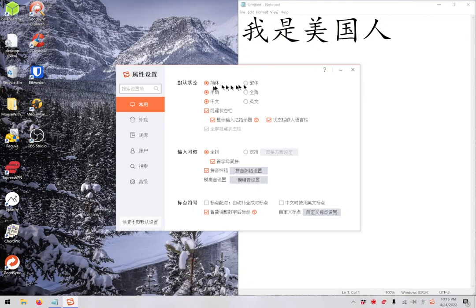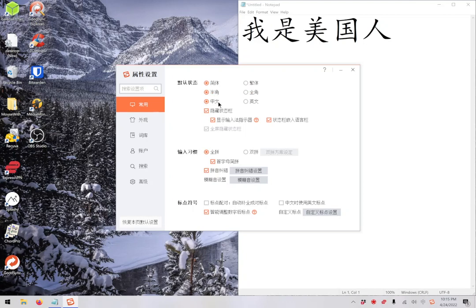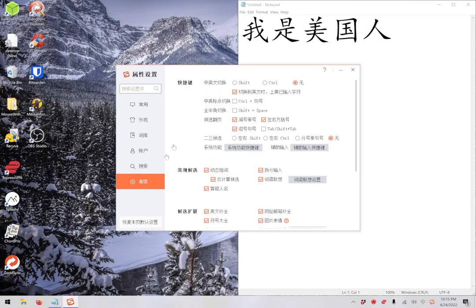So, this is the main screen here with some basic options. Simplified characters or complex characters. Sorry, that's the Chinese way of saying it. Simplified or traditional. How big do you want them? Do you want Chinese or English mode for the default, I think? But the key feature here. Let's see. Where is it? We click through a few of these. So, go to the settings one. Look at this.